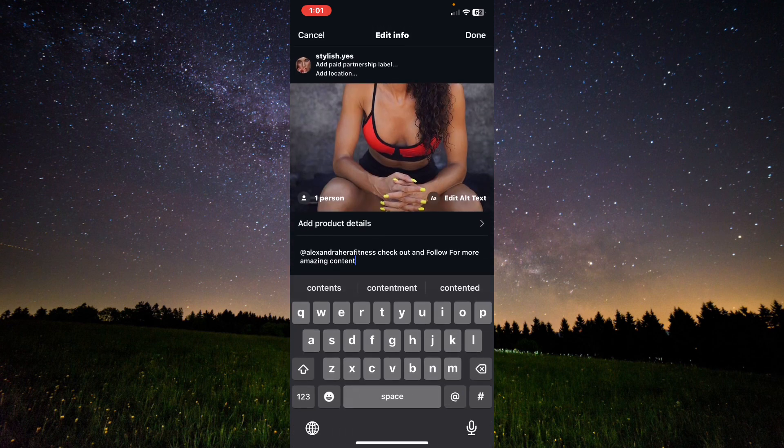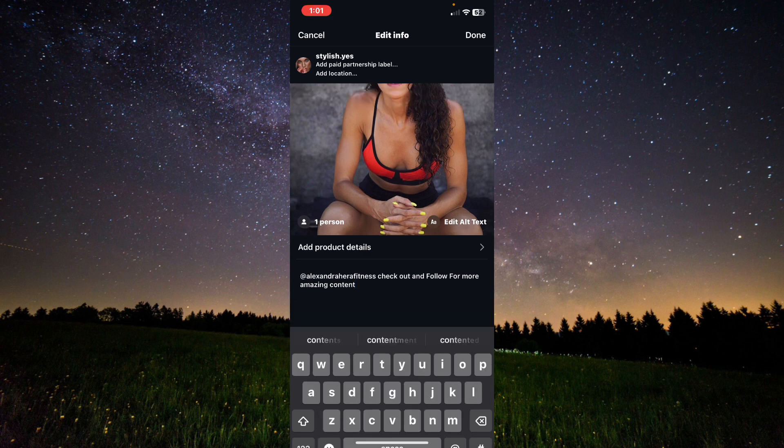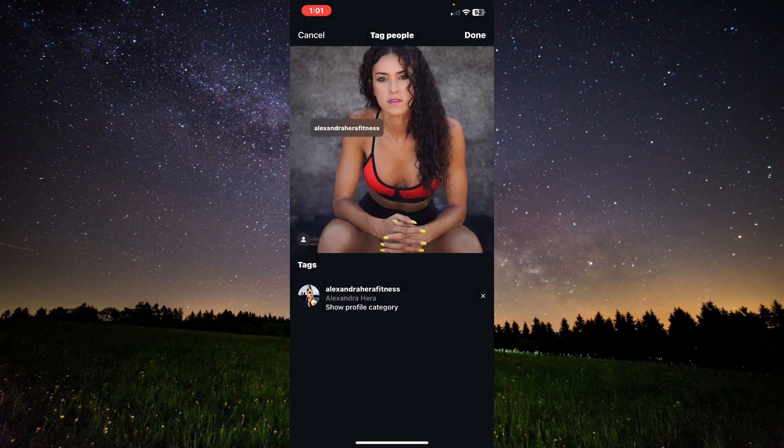From there, tap on the person tag icon. After that, it will show the tag of the person you collab with.